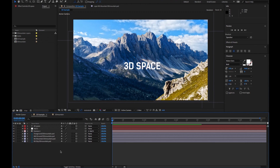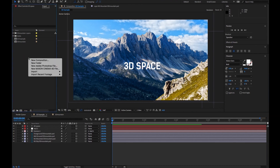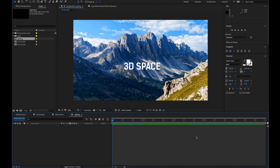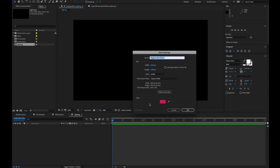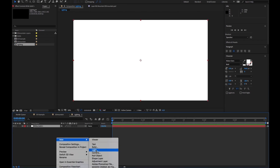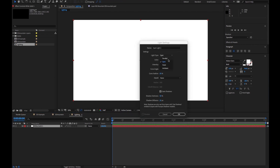Next we'll talk about lighting. We're going to go ahead and create a new comp and call this 'lighting.' All you want to do is create a new solid — let's just make it white. Then right-click, New, Light. There are a few different lights: parallel, spot, point, and ambient. Spotlight is normally the one you want to use — it's going to be the easiest. You can go ahead and make the intensity maybe 50, cast shadows, shadow darkness — this is all fine. Let's just hit OK.